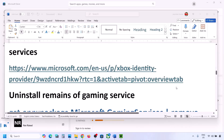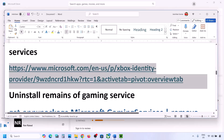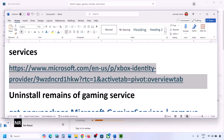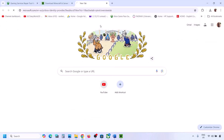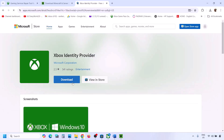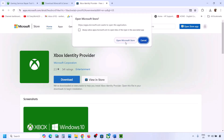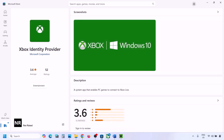The next step is to install Xbox Identity Provider and Gaming Services. Copy the link from the video description and open it in a browser — it will take you to the Microsoft website. Click Download, it will prompt you to open Microsoft Store. Click Open Microsoft Store. If you see an Install or Get button, install it; if not, it is already installed.